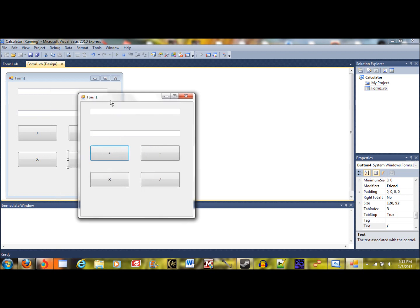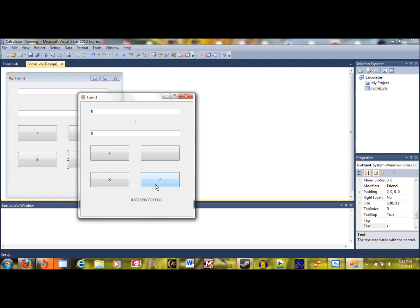So as you can see, let's say I want to do five plus six — I just hit plus and there's my answer. Or five minus six gives negative one, five times six gives thirty, or five divided by six is 0.83 repeating.